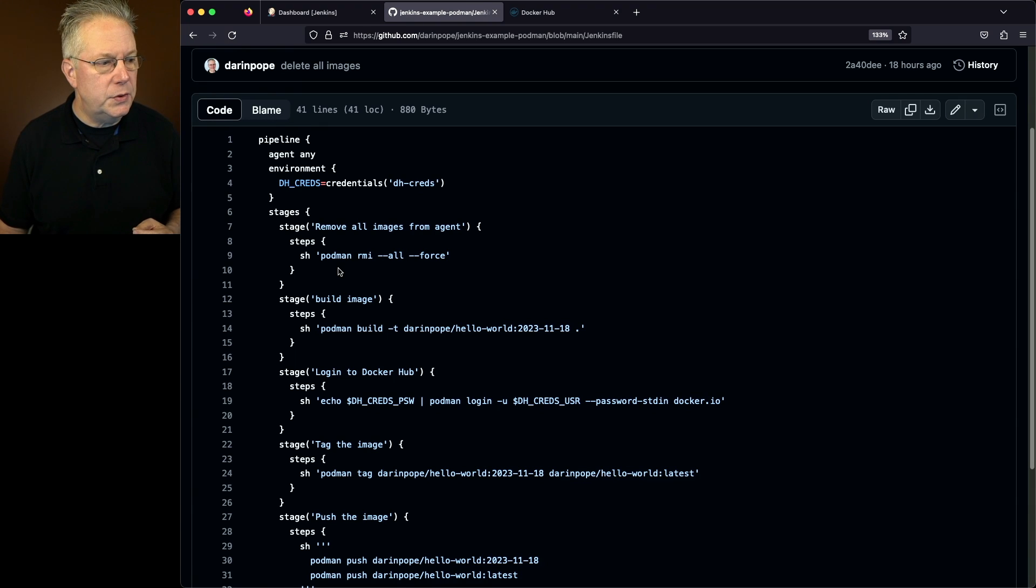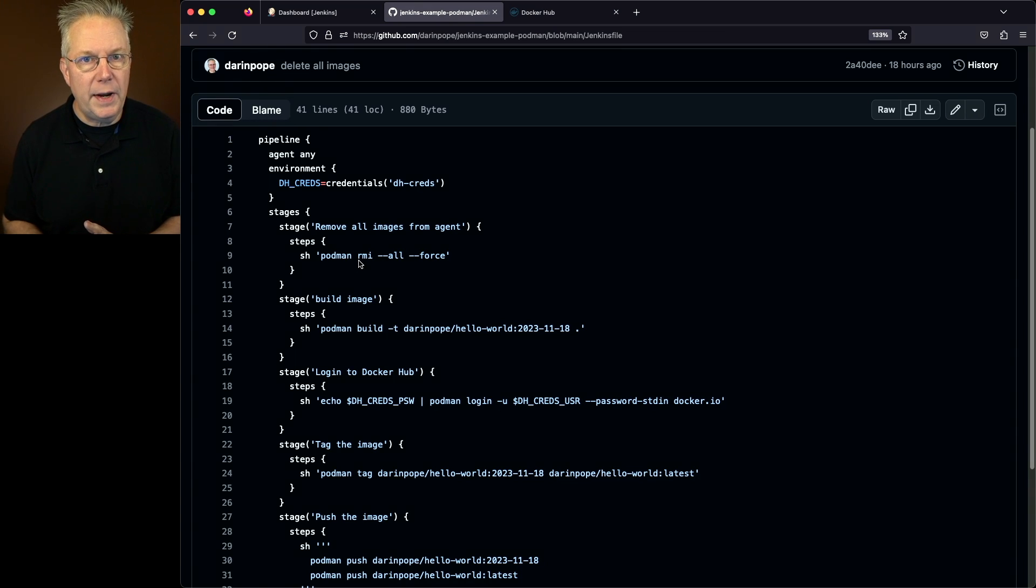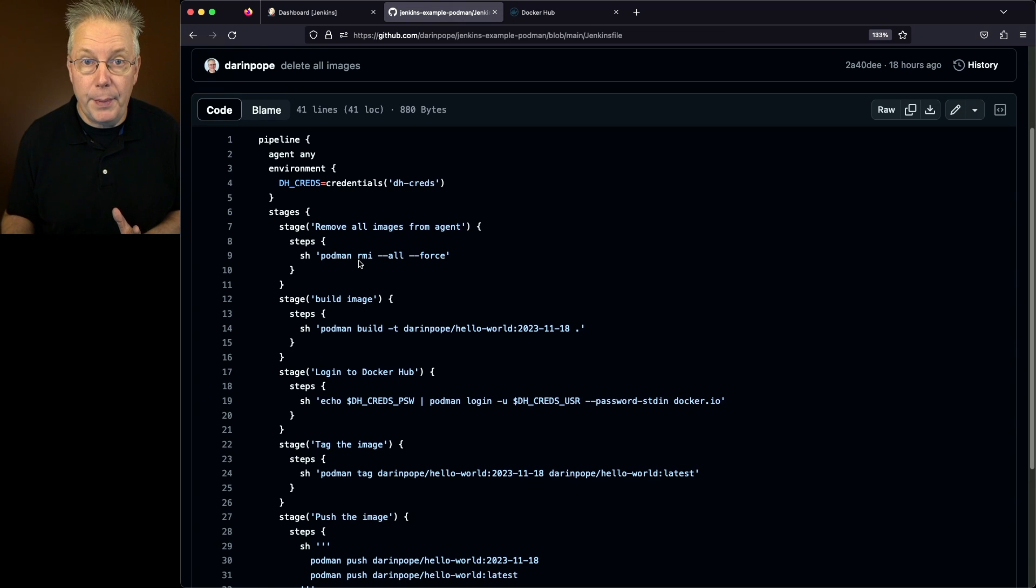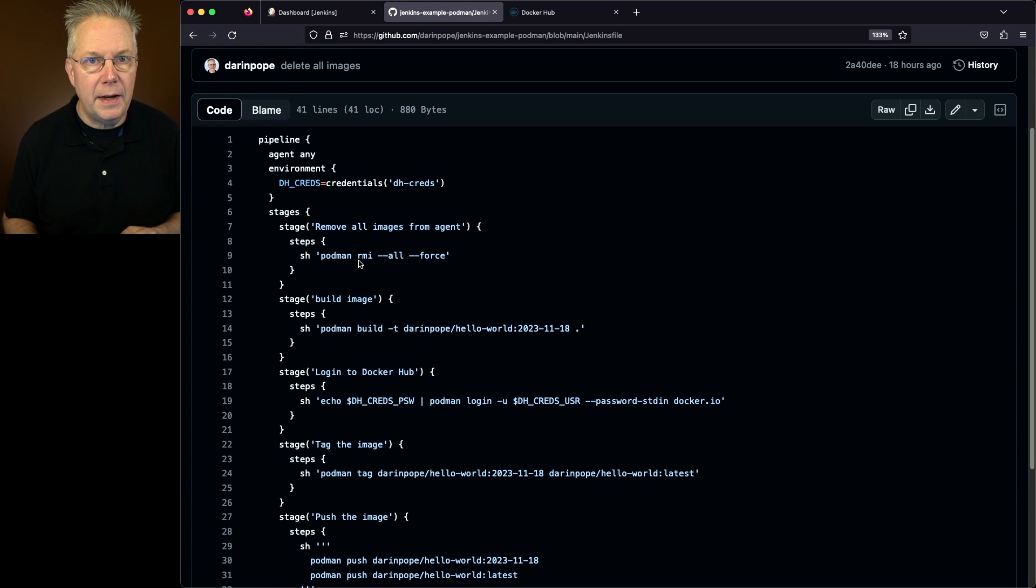So remove all images from this agent. That way, I start out with a fresh agent, including my base image, every time I do my build. So I'm saying Podman RMI --all --force. That's wiping out all the images on the agent.